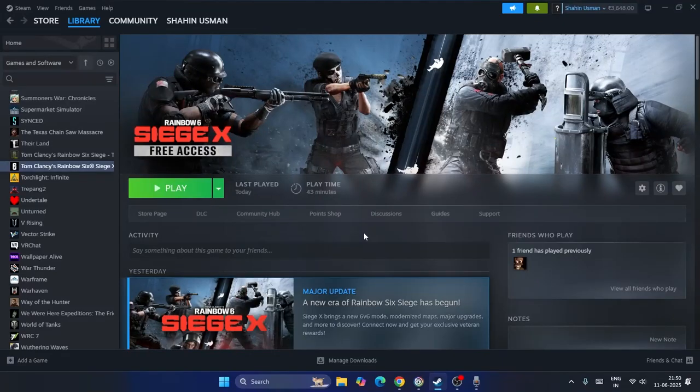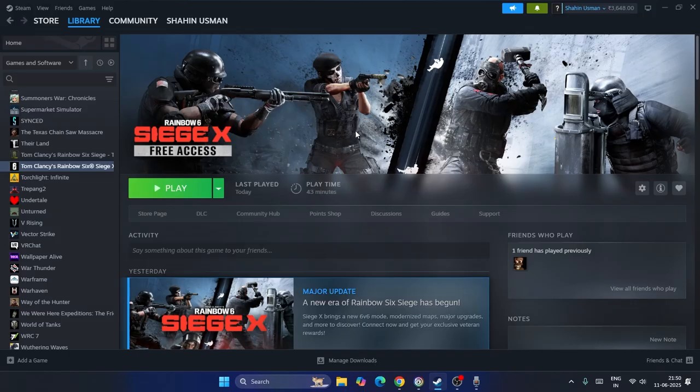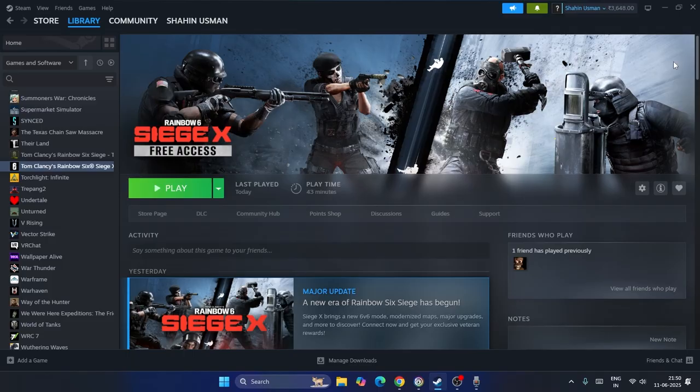What's up everyone, welcome back to another video on Goodtroy Tips. In this video I'm going to talk about how to fix the Rainbow Six Siege X free access issue where Siege X is not available at this time on your PS5 and how we can fix this.